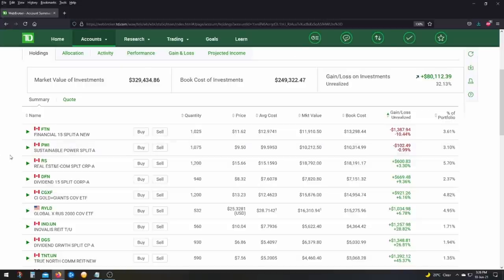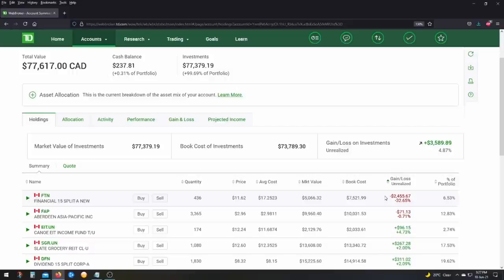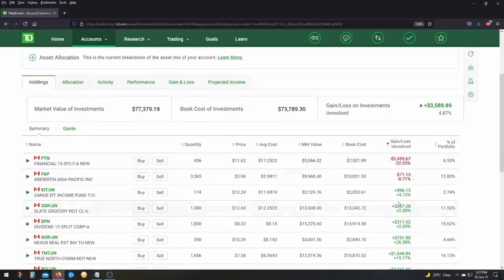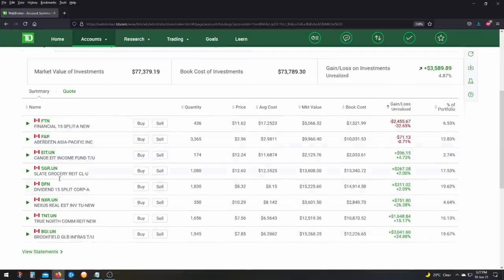So let's check out real quick my TFSA account now. TFSA account is here. A similar story. I'm up a little bit on it. I would have been up a little bit more if I didn't have financial 15 in here. So obviously, financial 15 is dragging it down a little bit. But once again, besides that, I'm pretty much up on everything. So I'll show you my wife's accounts as well now.